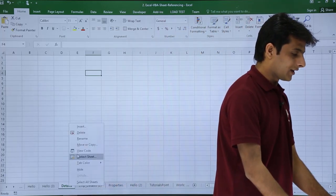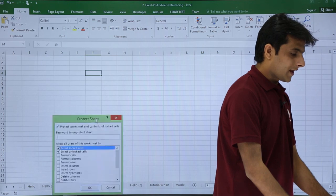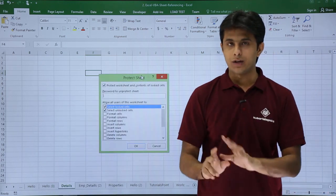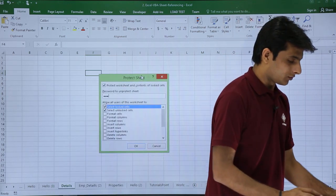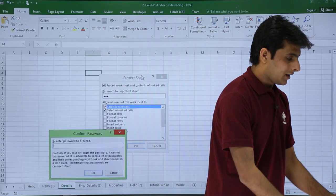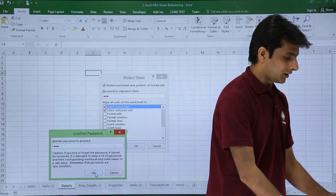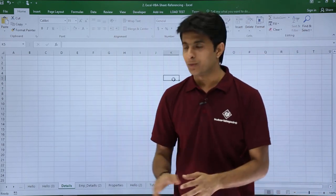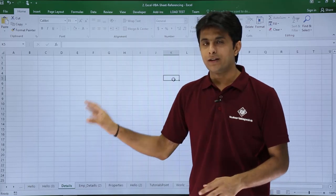I can say protect sheet and in this place I just give a password, one two three, and I can save it. Enter one two three and re-enter the password one two three. This way my sheet gets protected. If I try to do anything in this place it will not work.